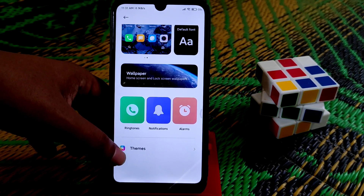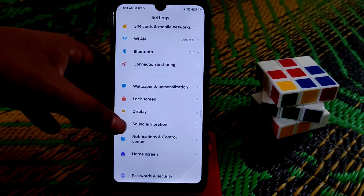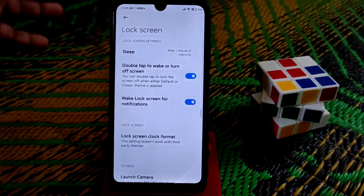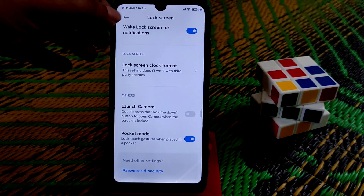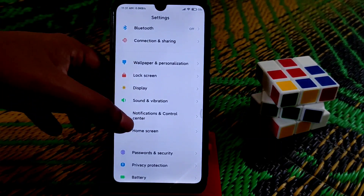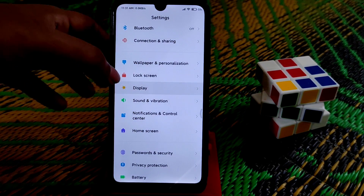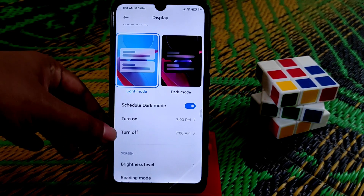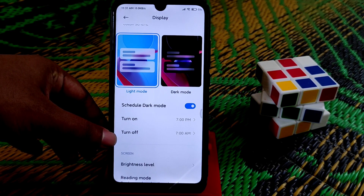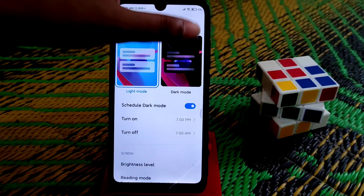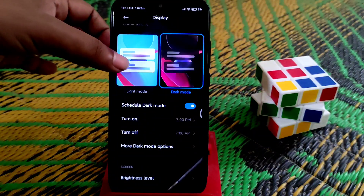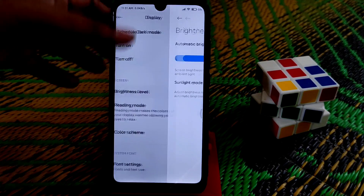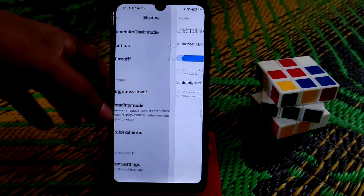You can access the theme store from here, and the lock screen visual is like before. In display settings you can schedule dark mode on/off times.